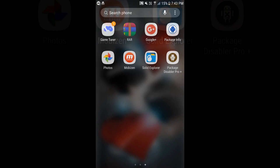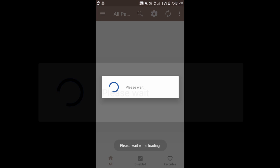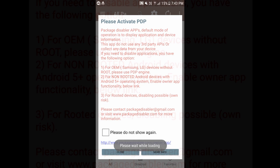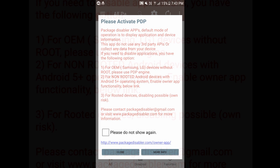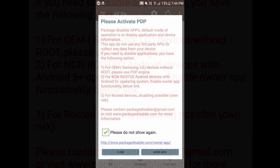For this you need an application called Package Disabler Pro and there are two versions. One is a pro version, one is a pro plus and both versions will cost you. Go ahead and check the link in the description. Let's go ahead and start this.